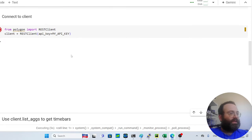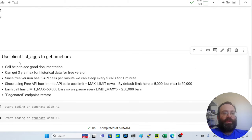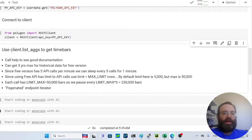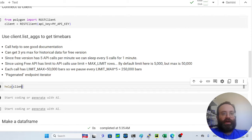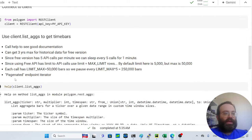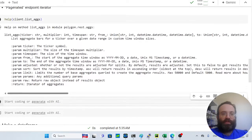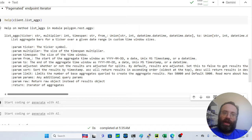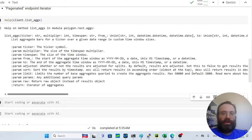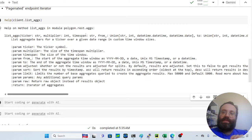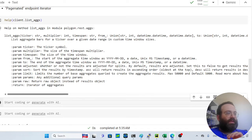Once connected, we'll use the function 'client.list_aggs' to get time bars. You can call Python's 'help()' on it to see the full docstring — highly recommended, the documentation is excellent. The most important parameters are: ticker (e.g. 'TSLA'), multiplier (1 for 1-minute bars, 5 for 5-minute bars), time_span ('minute', 'hour', 'day', etc.), and date range. Note that second-level data requires a paid plan.